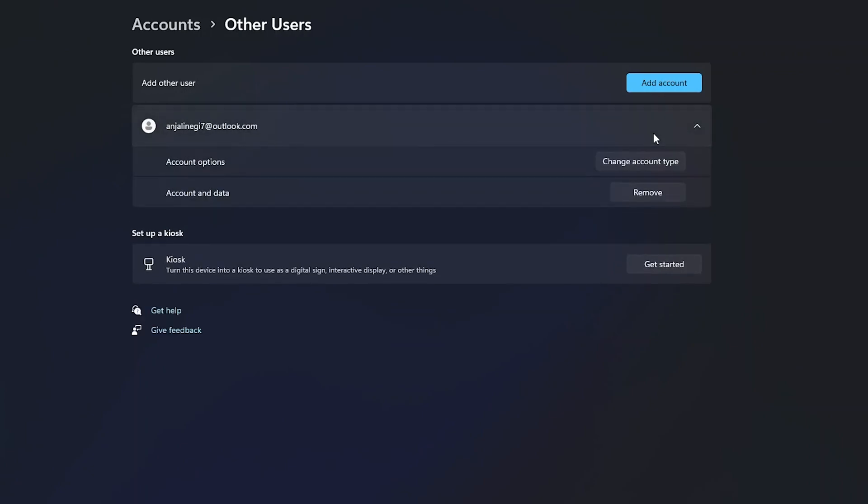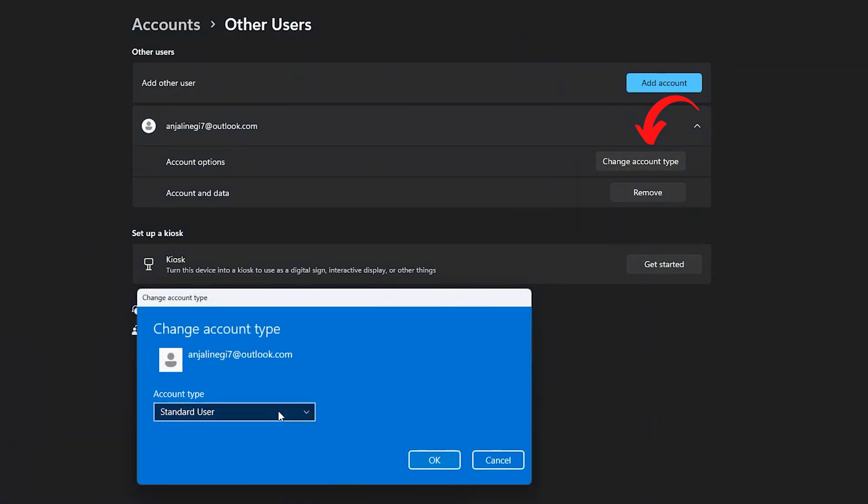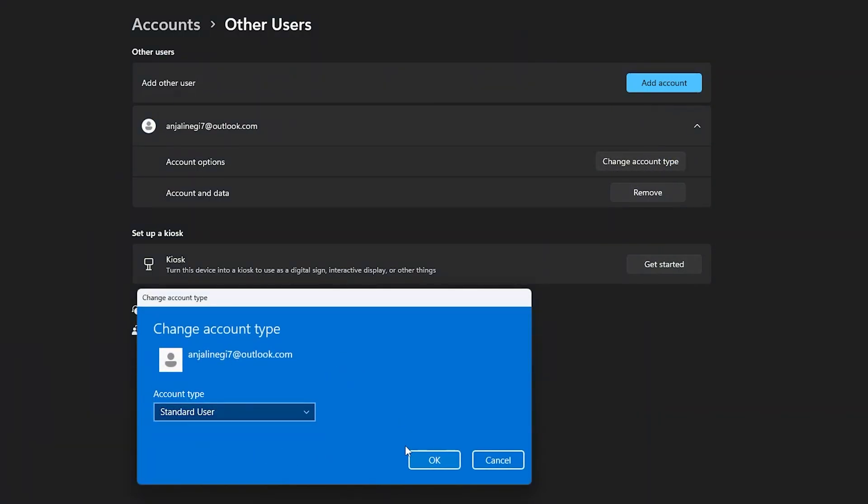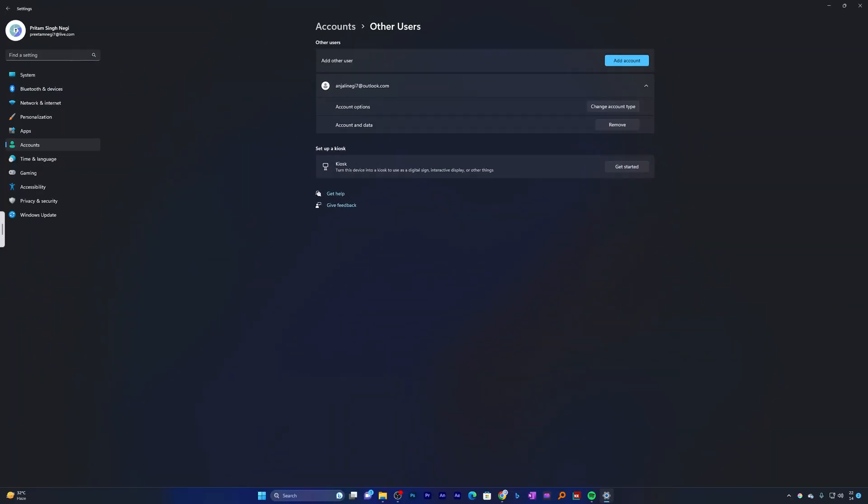Based on your requirement, you can define the account type. Let me click on Account Type. By default, this user is a standard user. There we have it - you have successfully set up multi-user login on your Windows 11 computer.